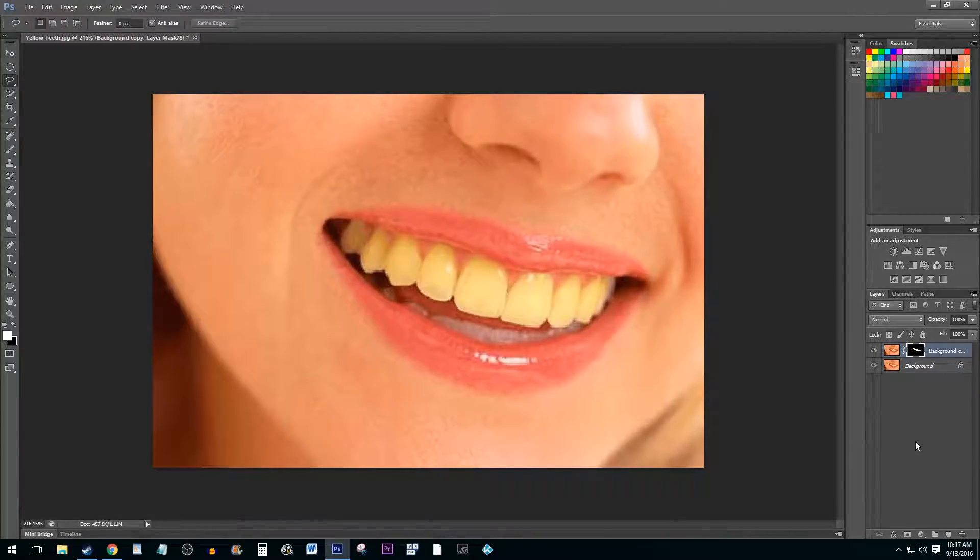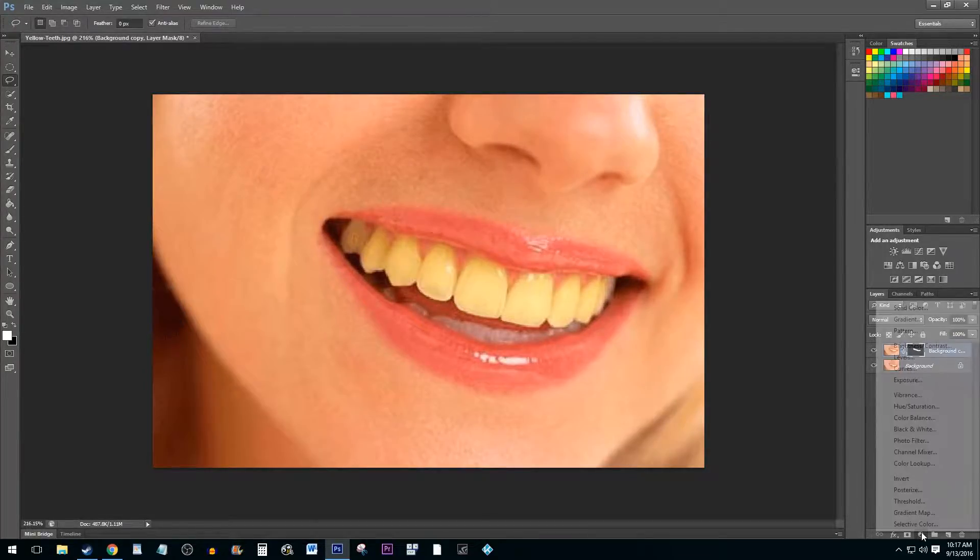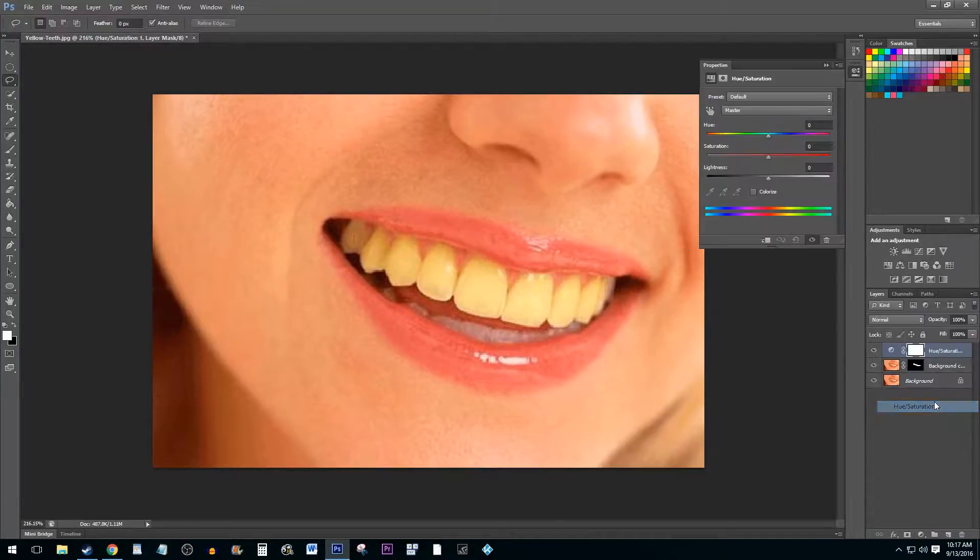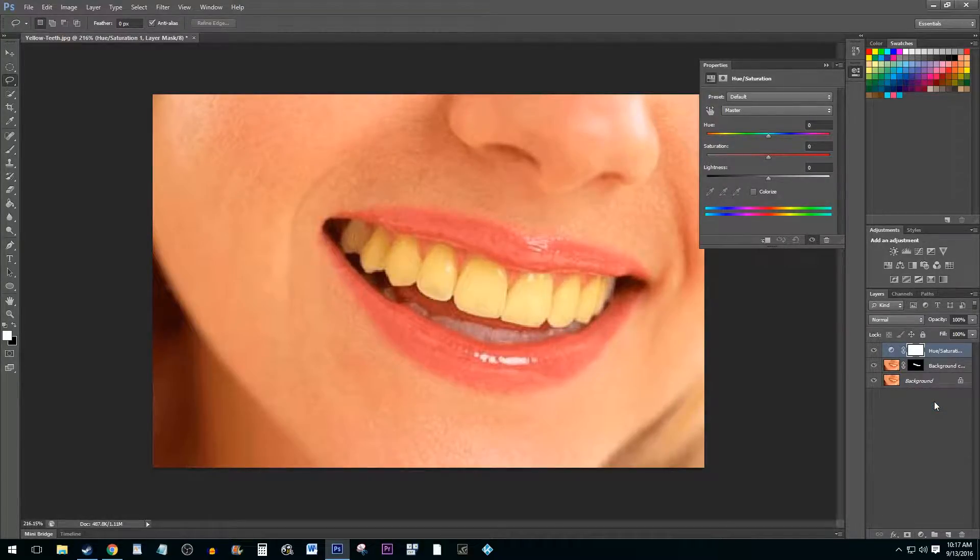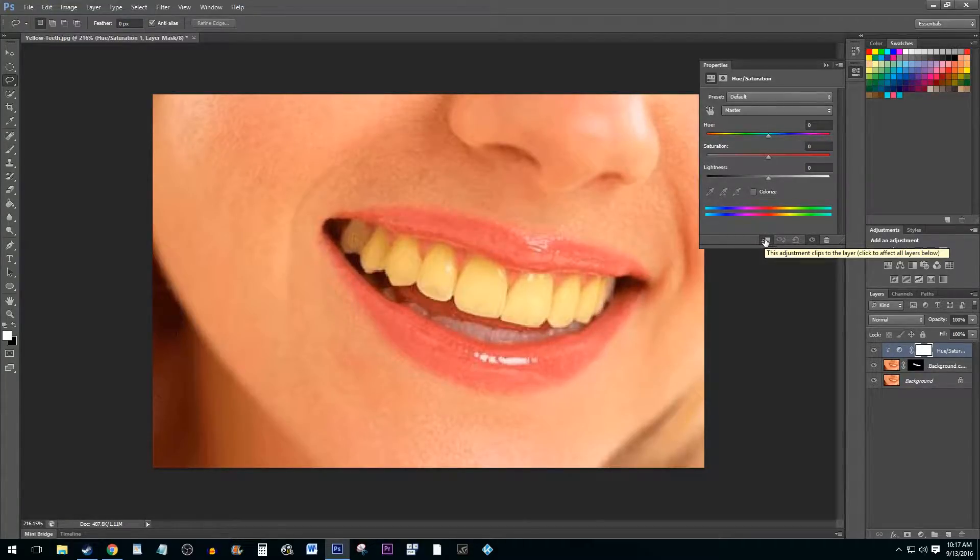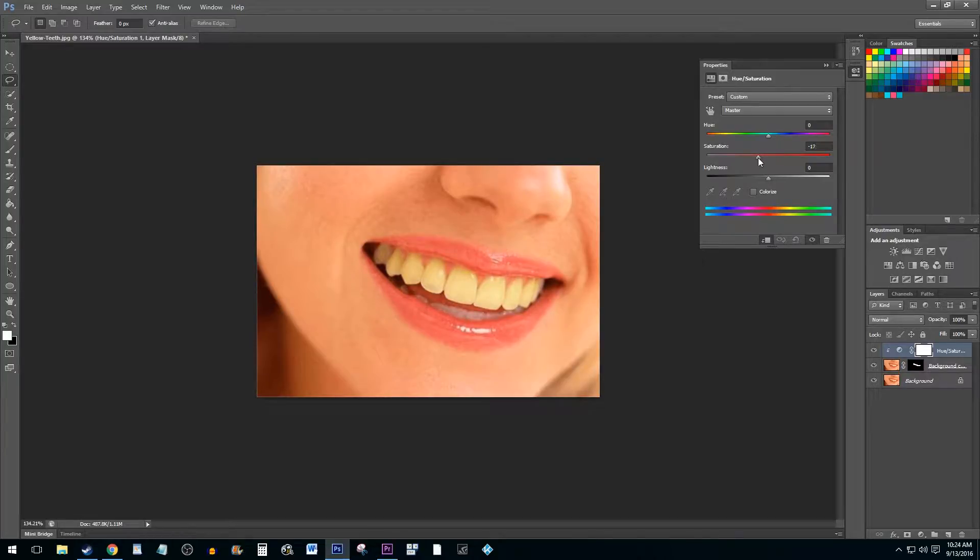Next, click on the Create Adjustment Layer button and select Hue/Saturation. Select the Clip Adjustment to Layer button to link this new adjustment to your mask layer. Finally, to whiten the teeth, lower the saturation and increase the lightness until you get your desired effect.